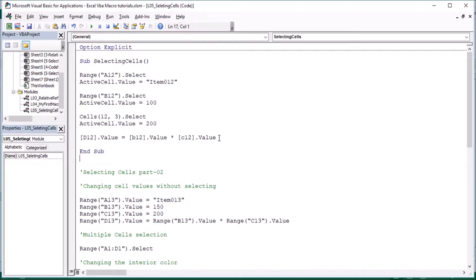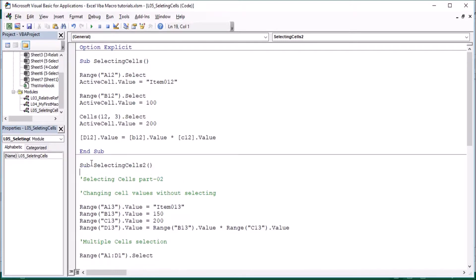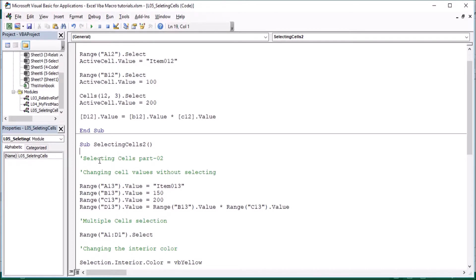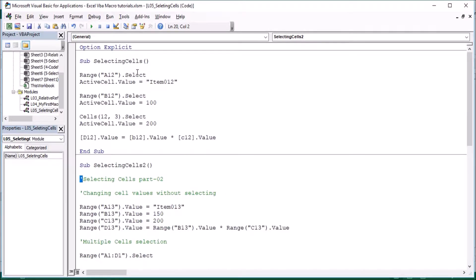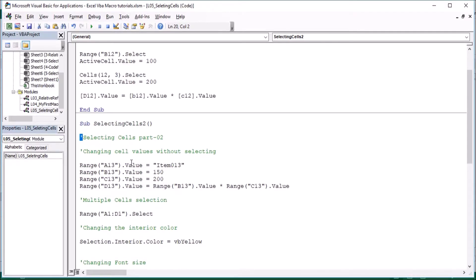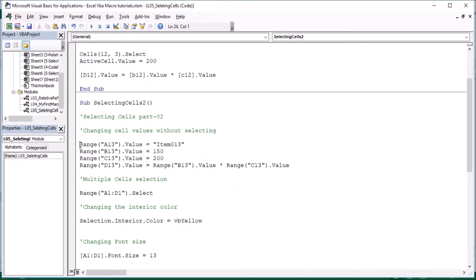So we can do all the procedures. If you want to give a comment, you can give a comment. For example, Range A13.Value — type the value to pass, step by step.